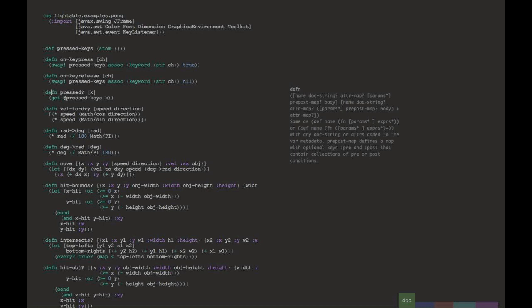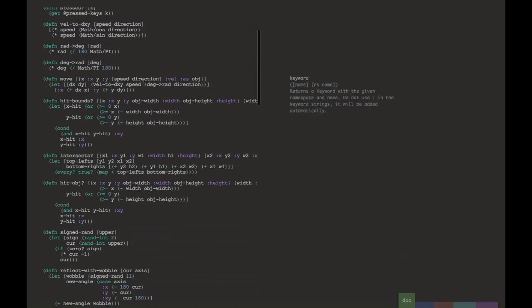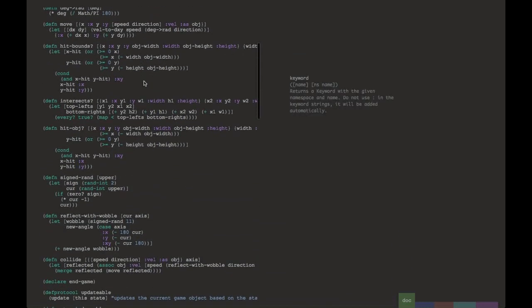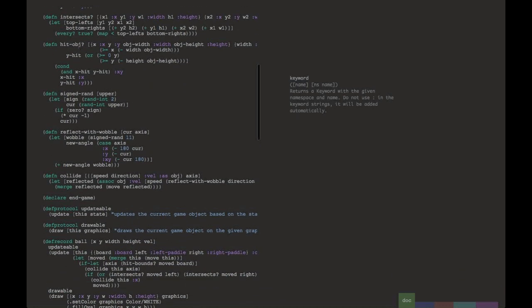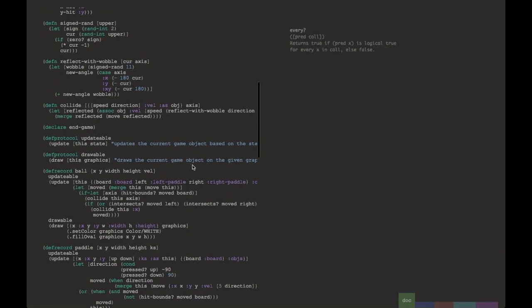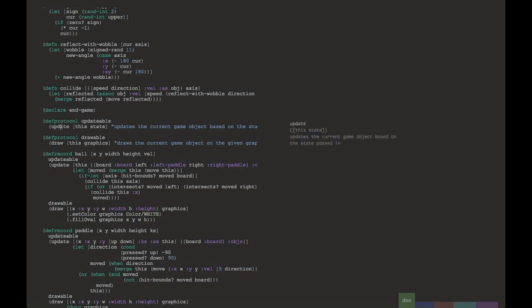One of the guiding principles behind Lighttable is that documentation should be available wherever and whenever you need it. So as you see here, as I click around on different symbols, the doc strings as well as the parameters list are shown to the right. This makes it really nice when you're reading code that you're unfamiliar with.